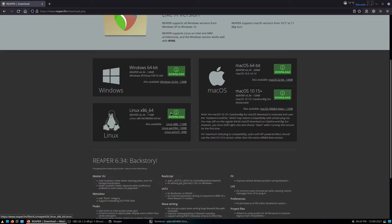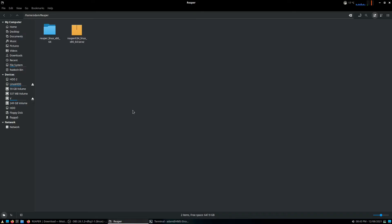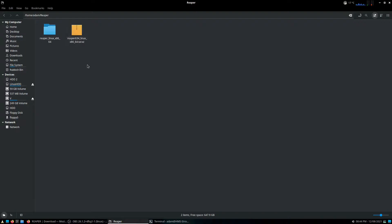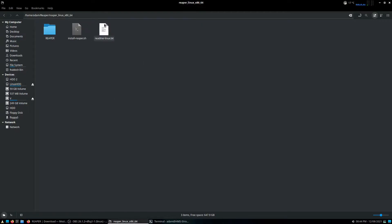And as of the date of this recording, the current version of Reaper is version 6.34. Now once you've downloaded that, you'll get this file right here, and I've actually made a folder to do all the installations in, so I've made a Reaper folder that's in my home directory. And all you need to do is take this file and extract it, which gives you this folder here, which if we open up, we get all of the needed installation files.